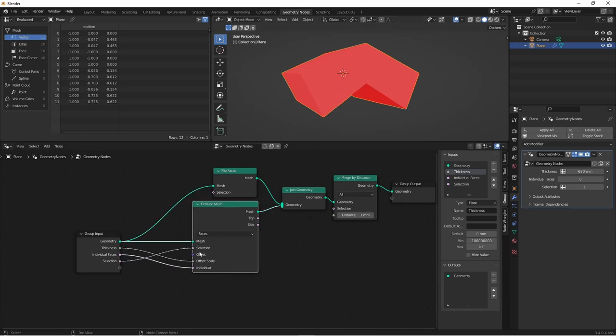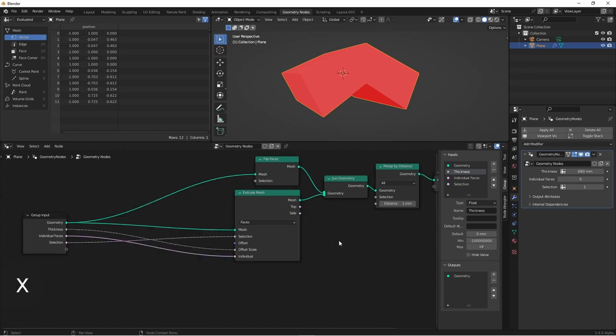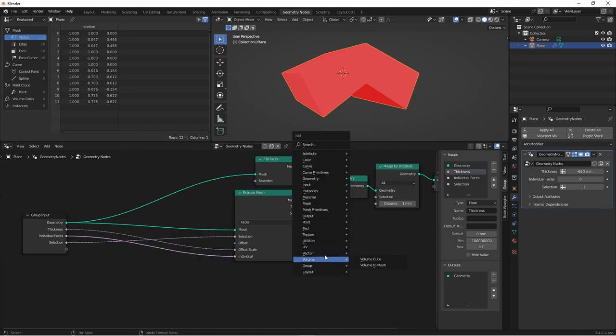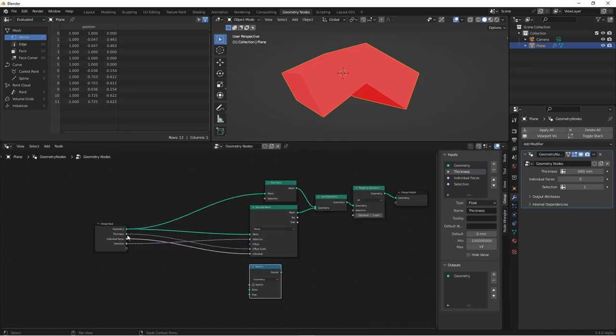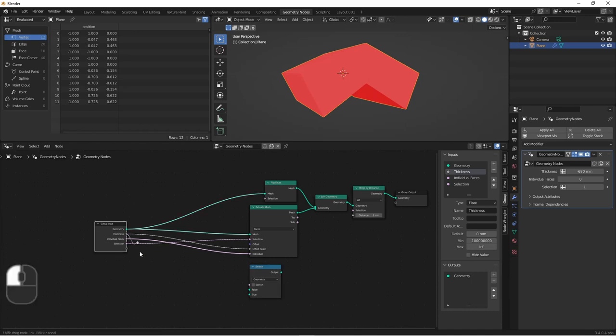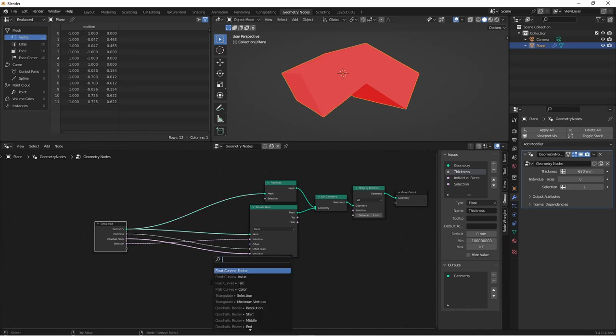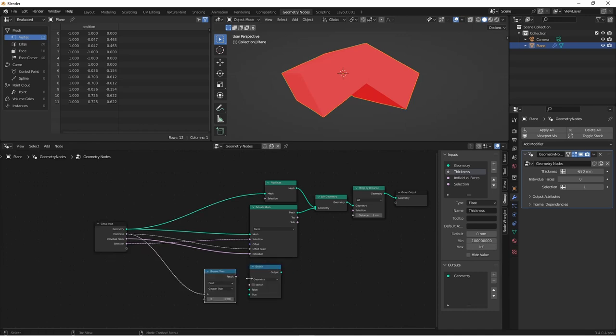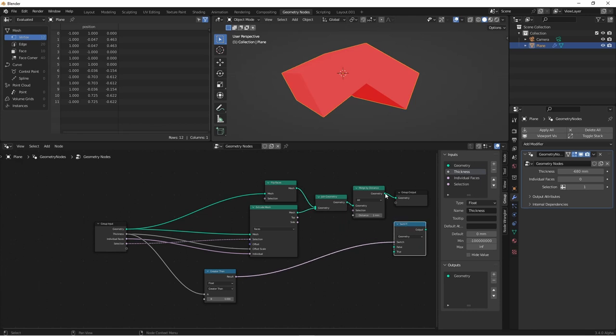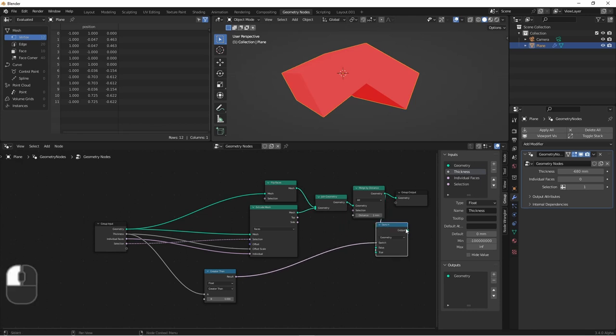So we'll need to add a simple condition here. We'll add a switch node and set it to geometry. Now we'll say if the thickness is greater than zero, we simply want to use what we previously built.